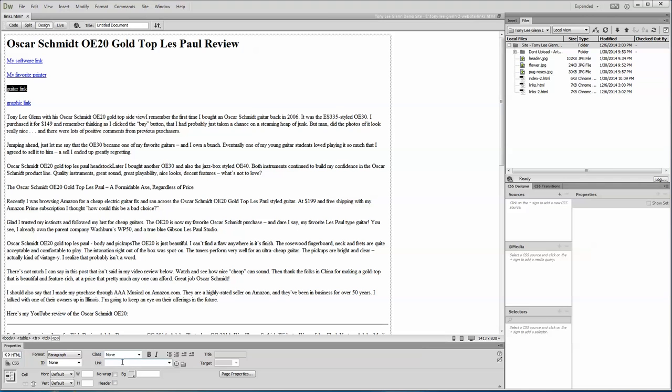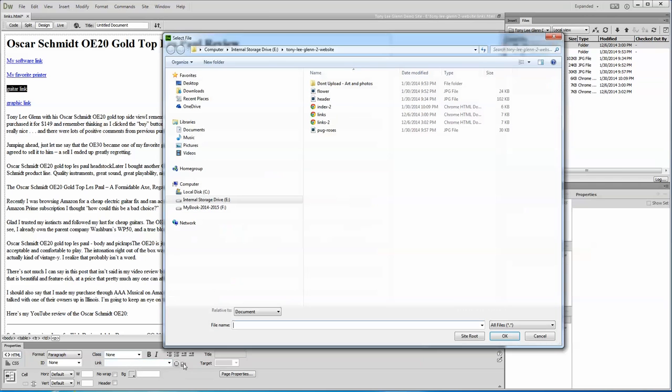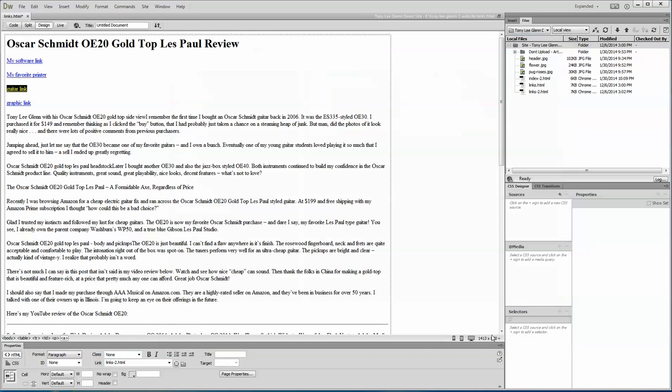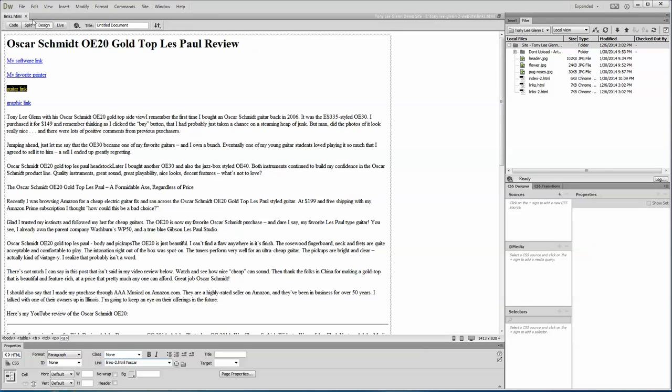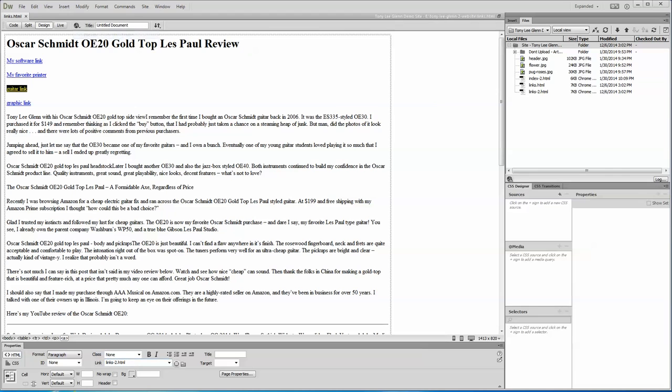We'll go down to link and we'll say now we want to link to that links to page. So I'm gonna click on the browse for file, then I want to go to hashtag Oscar. We'll do a control save. I did a control S for save, then I'm gonna do a preview in Chrome.